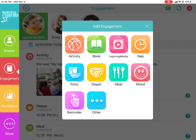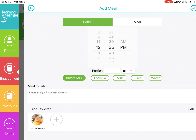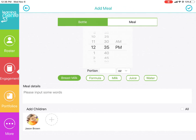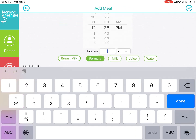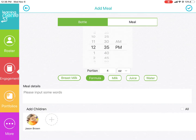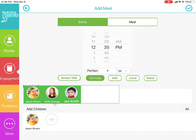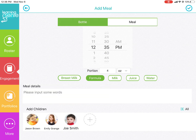When you want to share a new item, simply click on the item, add in your details, select your children down at the bottom, and then click on the blue check mark in the top right hand corner to submit.